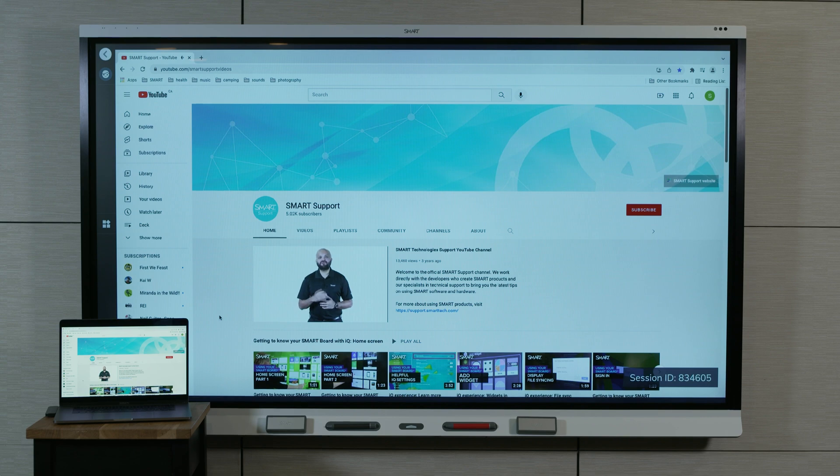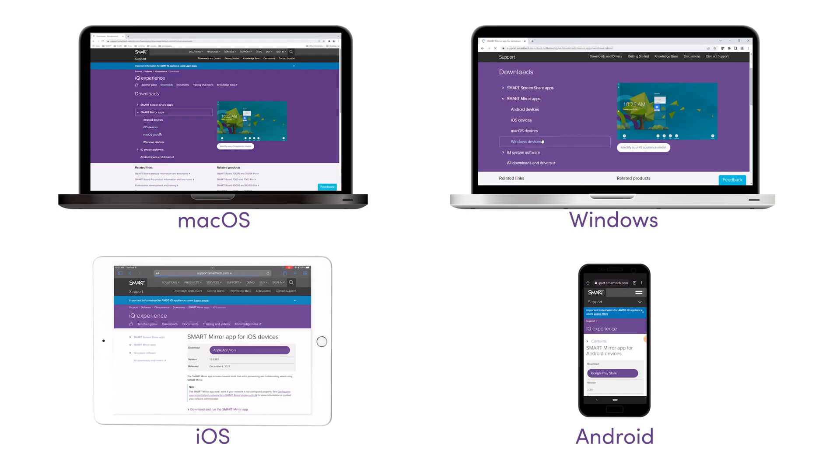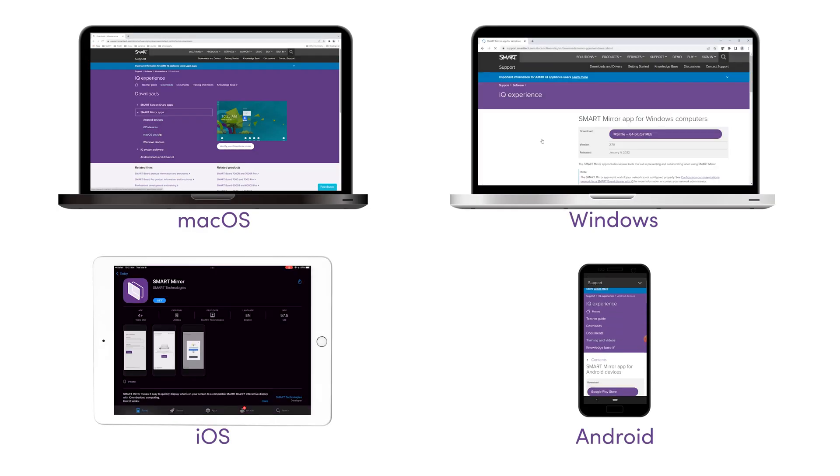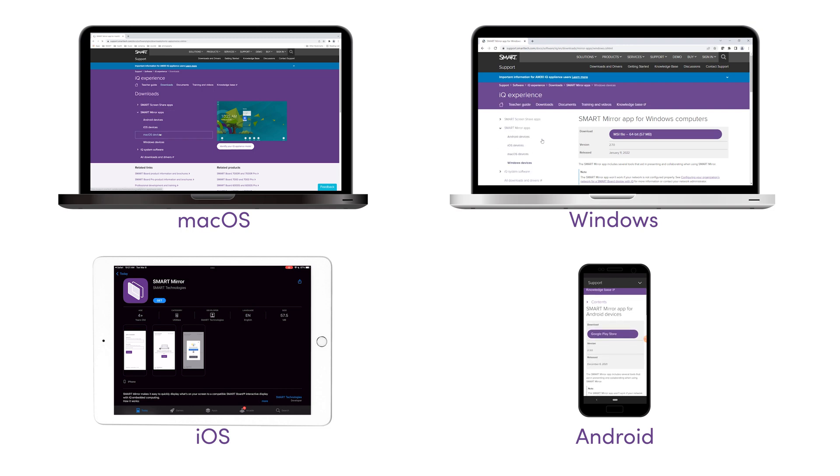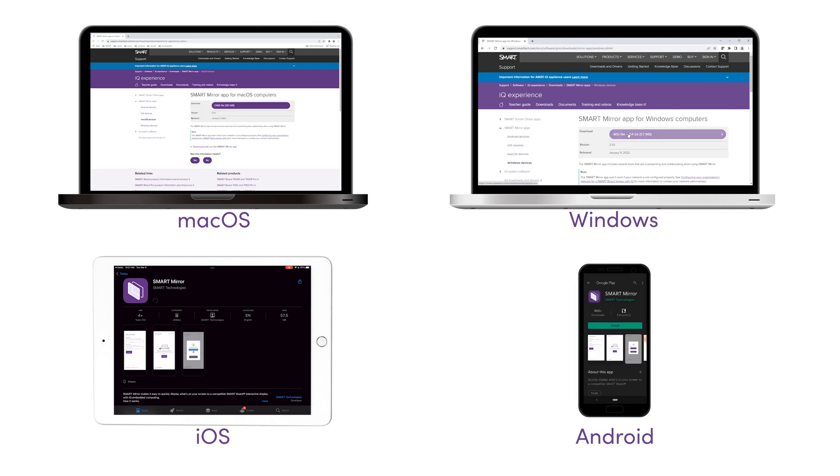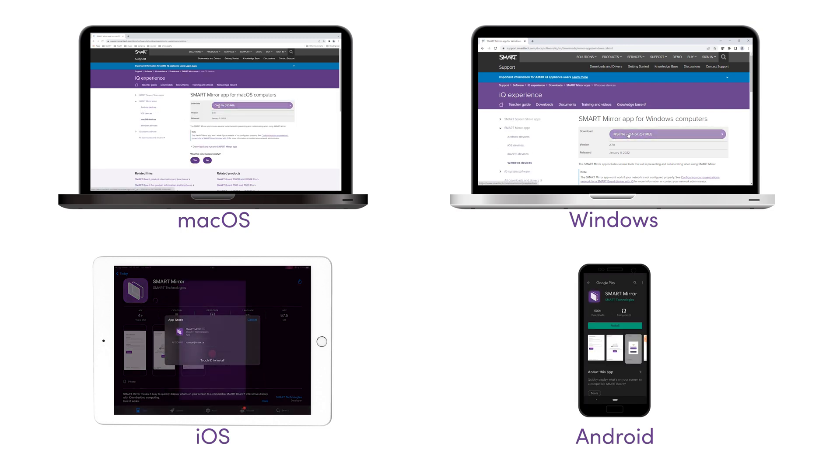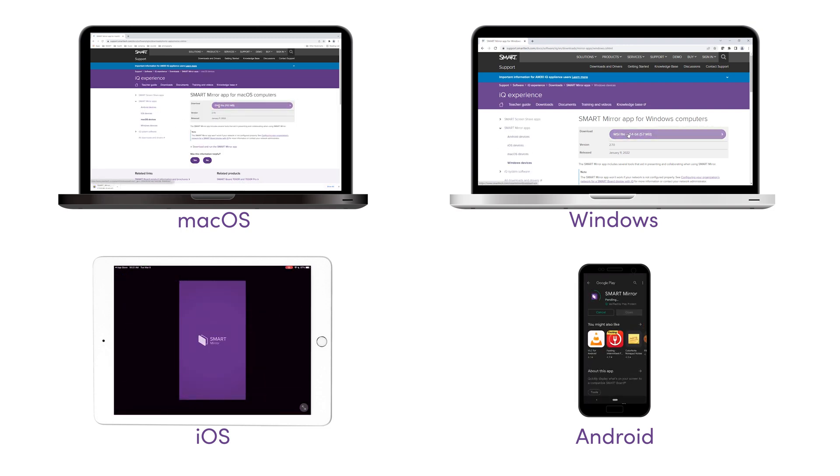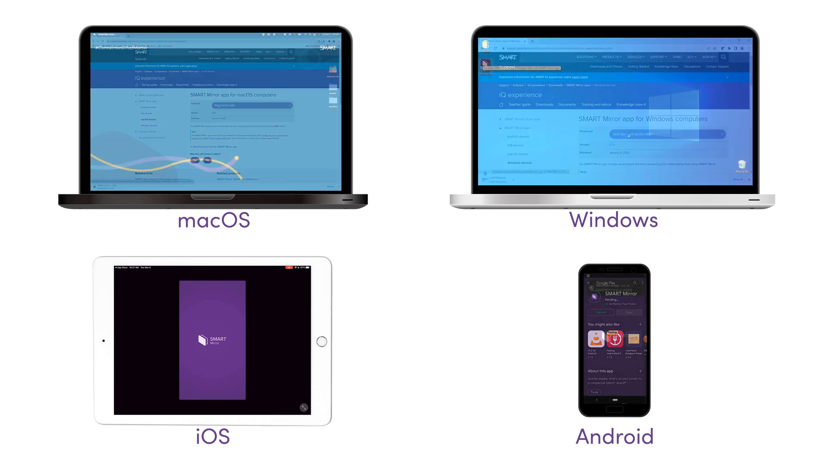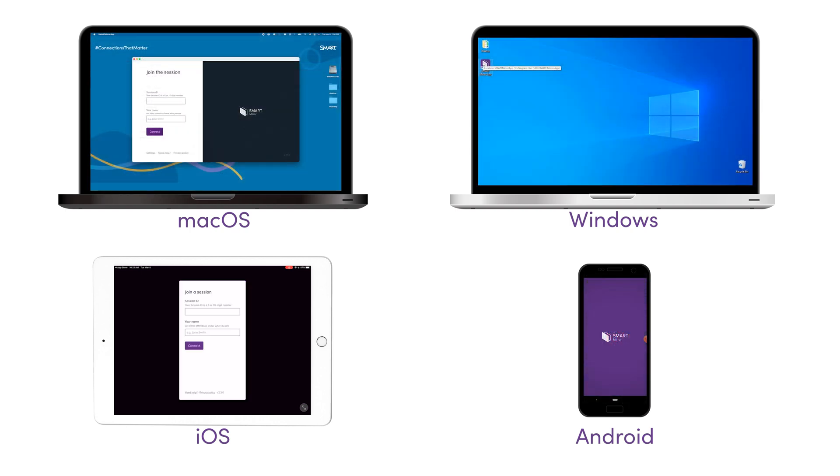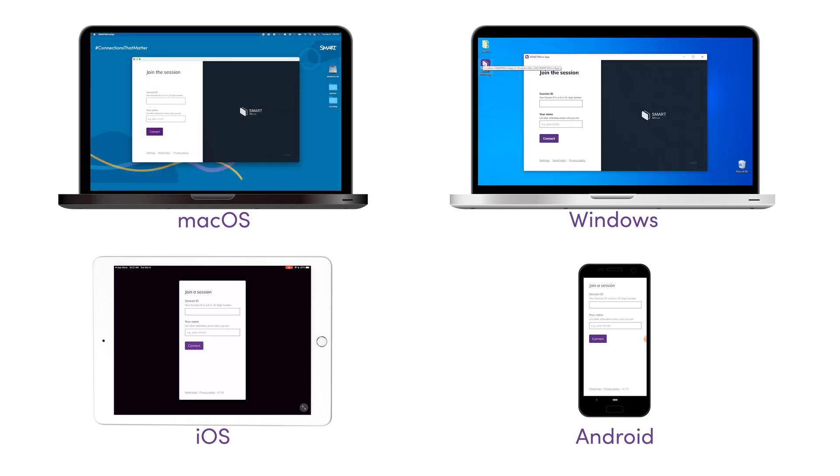There are several ways to connect to SmartMirror. The first way is to download and run the SmartMirror app on your device. This gives access to all SmartMirror features, including advanced screen sharing capability.